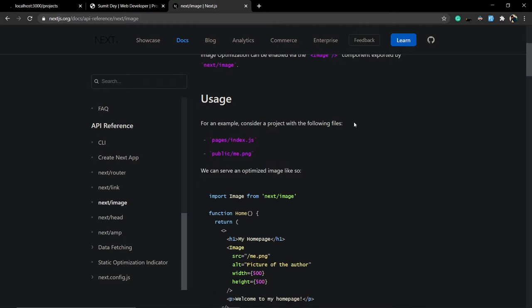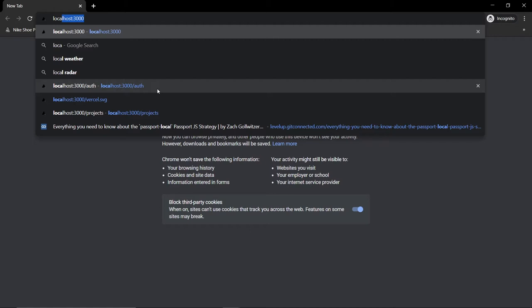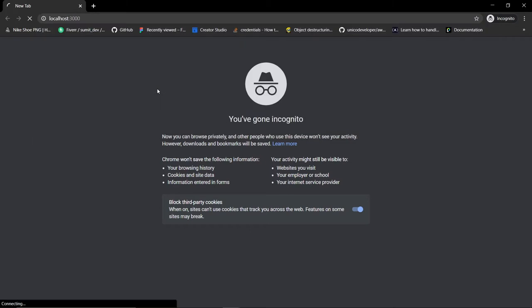To answer that, I will first show you a Lighthouse comparison between two websites — one is using the Next Image component and the other is using the normal HTML image tag to render images. Let me open incognito mode. First I'll open my ongoing project running on localhost 3000.